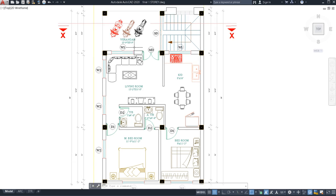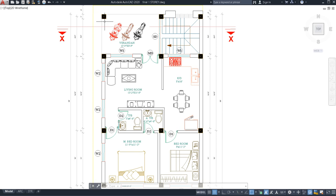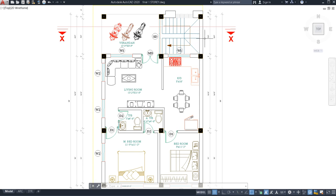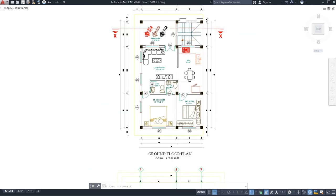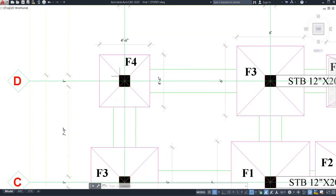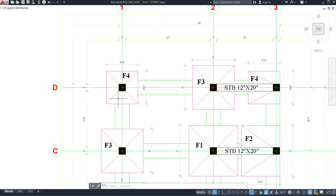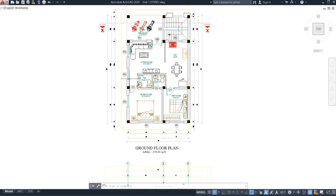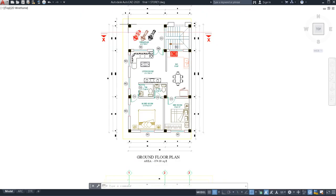This floor plan is north-facing. You can see the columns — at the bottom of each column we need to provide the footing. Here in this plot, the west face is open, but the east face is closed — somebody's house is there on this side. If somebody's house is on this side, there is no space for your foundation. The footing will extend up to the end of this pillar or column.